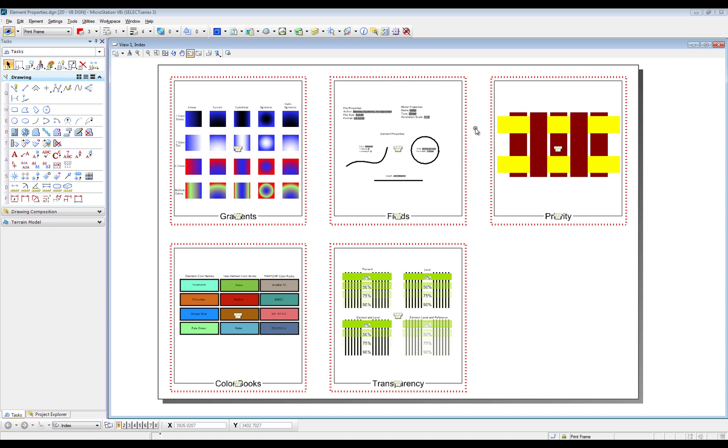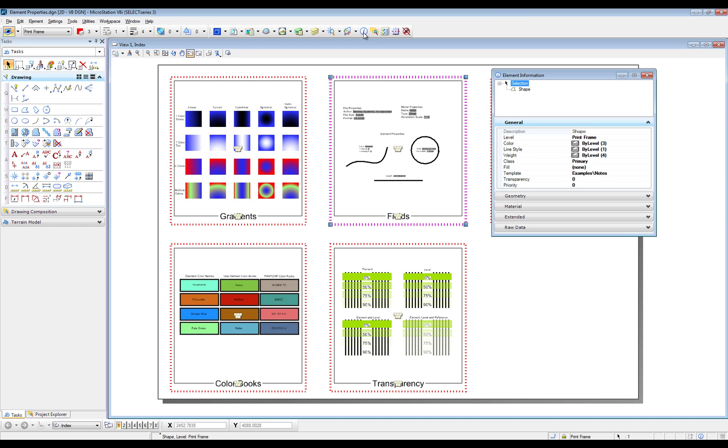MicroStation V8E Select 03 is open. The properties of the print frame will be checked.